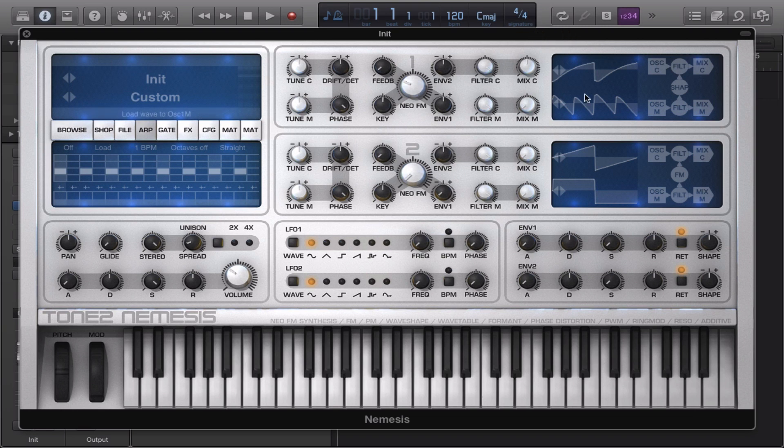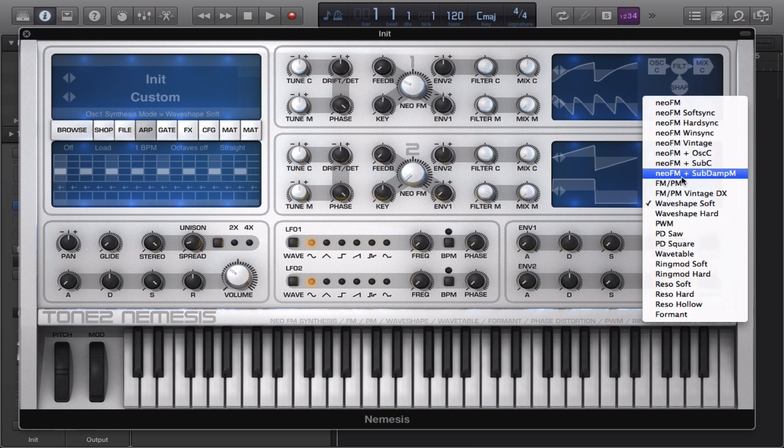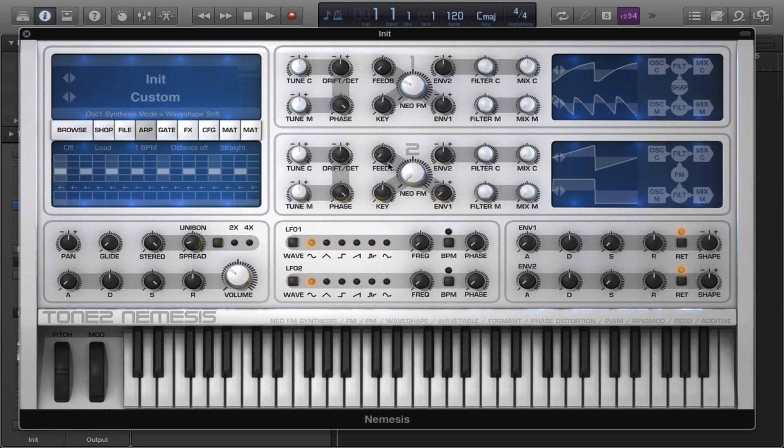Today we'll be looking at the wave shape function in Nemesis. It's been a while since I've done a tutorial, but there will be a couple tutorials today, so let's get started.